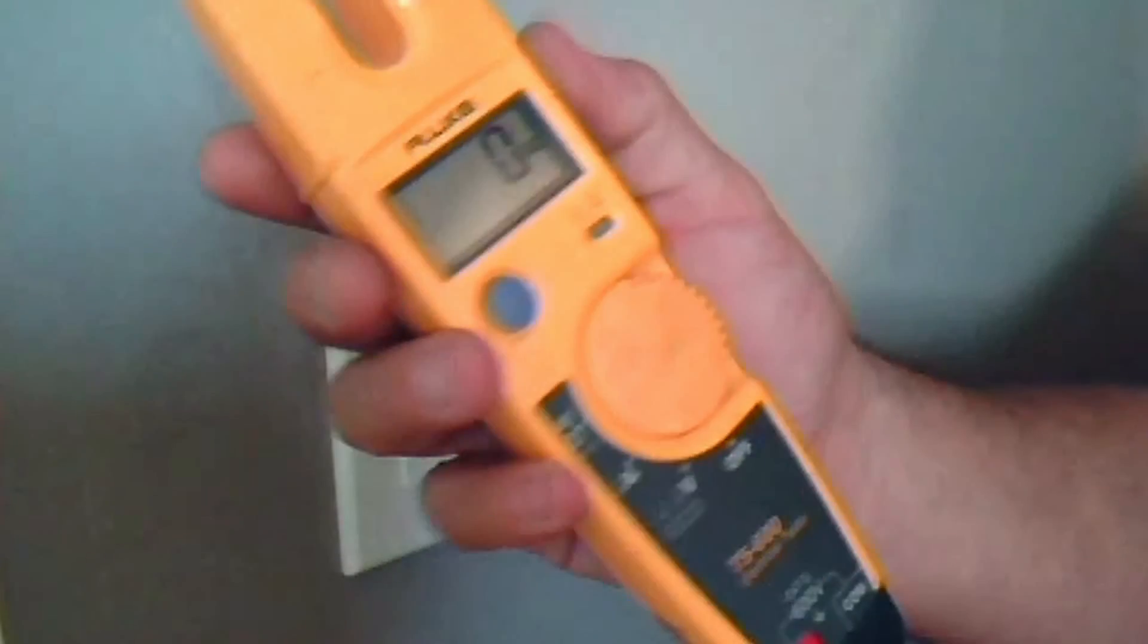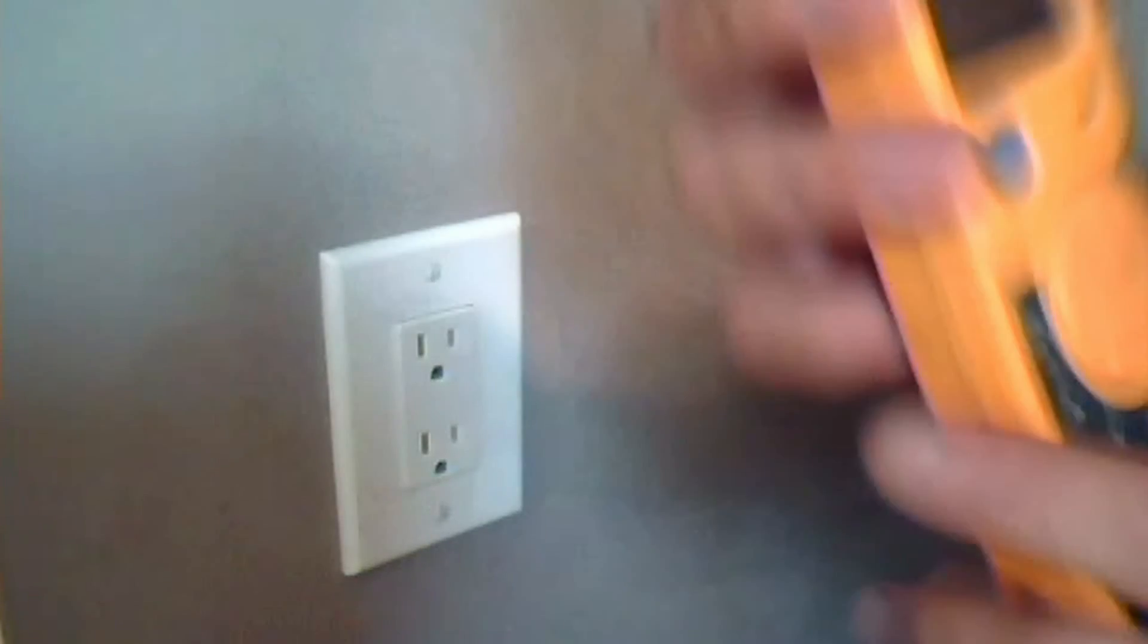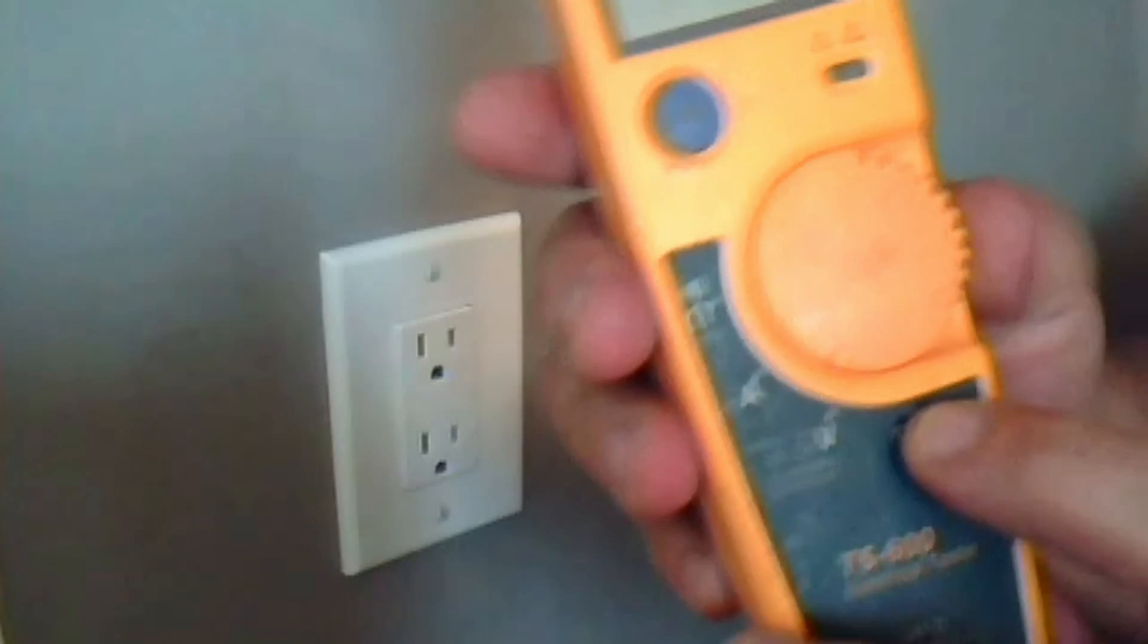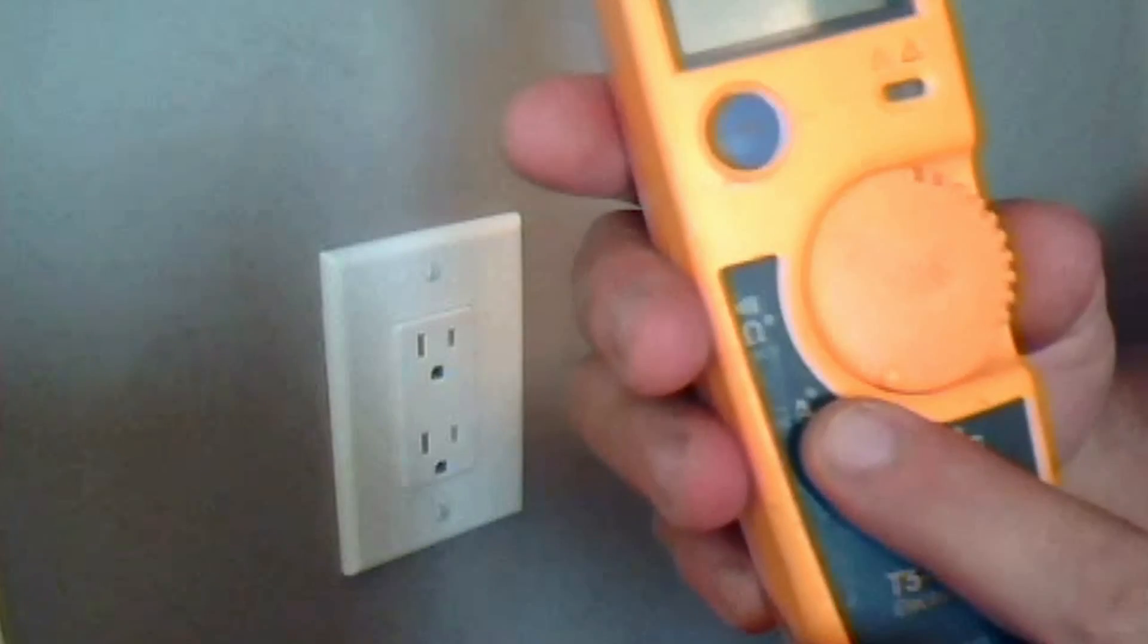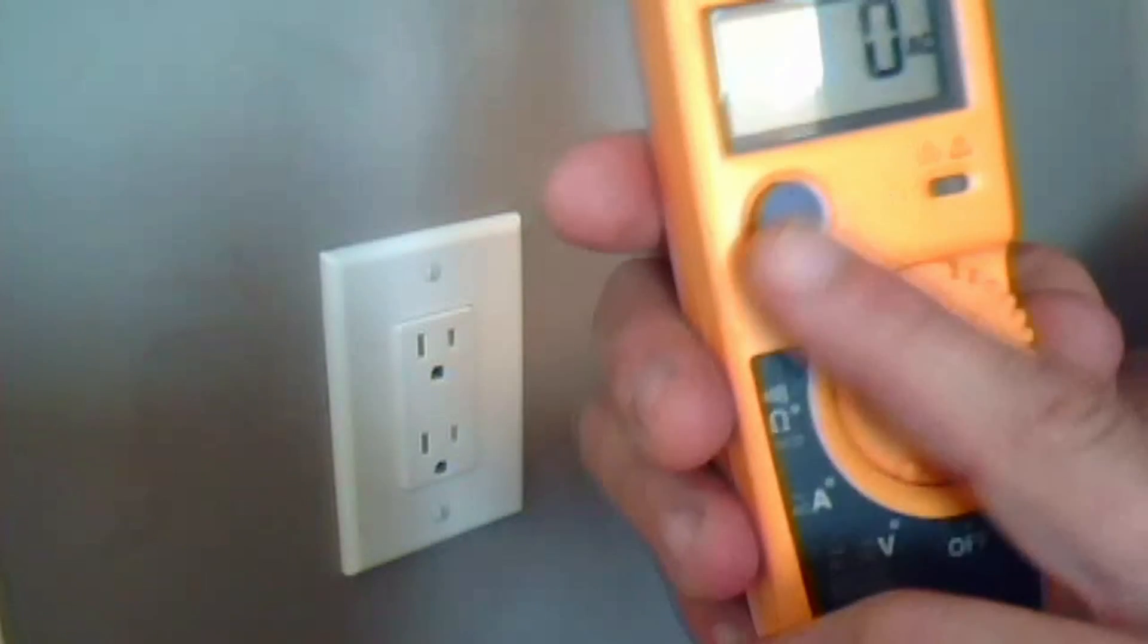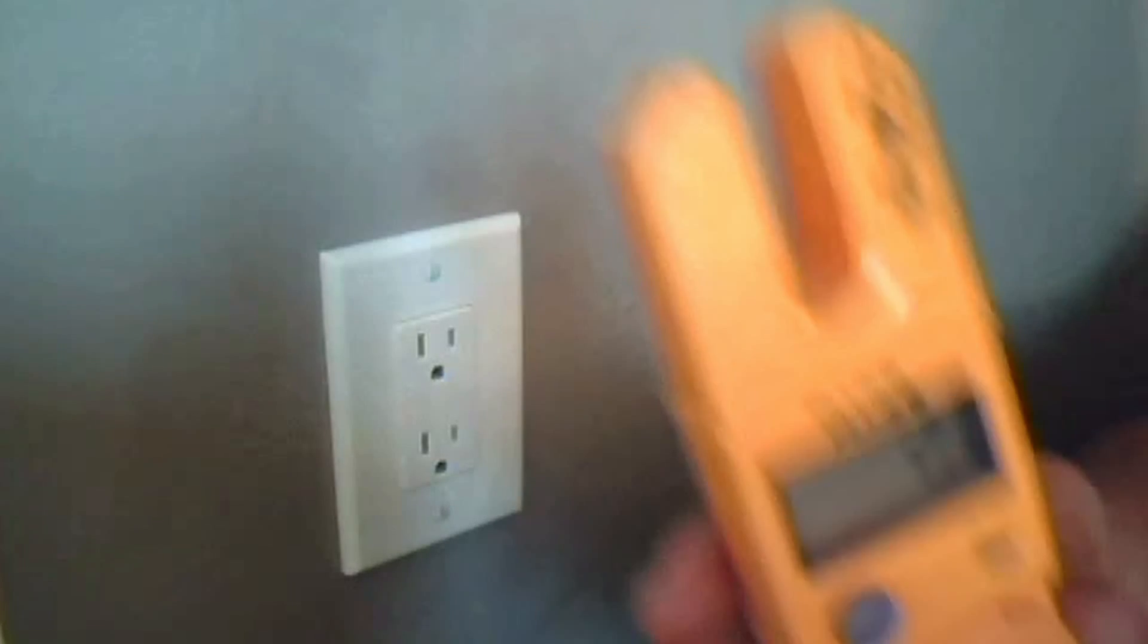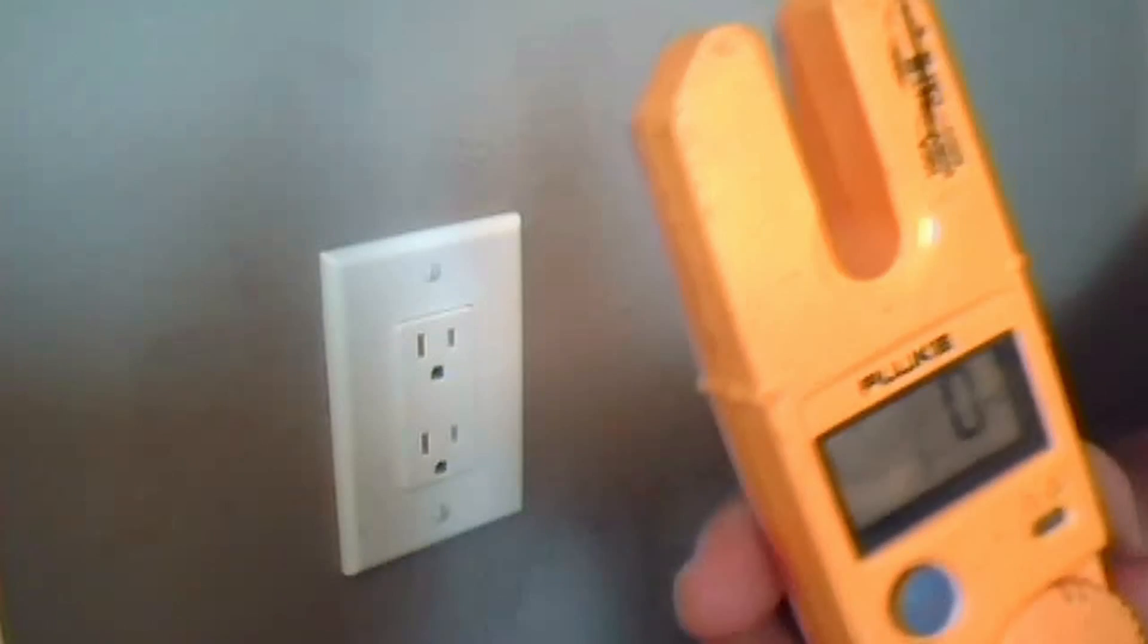This is my tester. This is another item you're going to be needing. You don't need a digital one like I have, but you can find yourself a cheap tester at Home Depot so you can test the outlet beforehand. Now, basically, this tester has off, voltage, amp, and ohms.